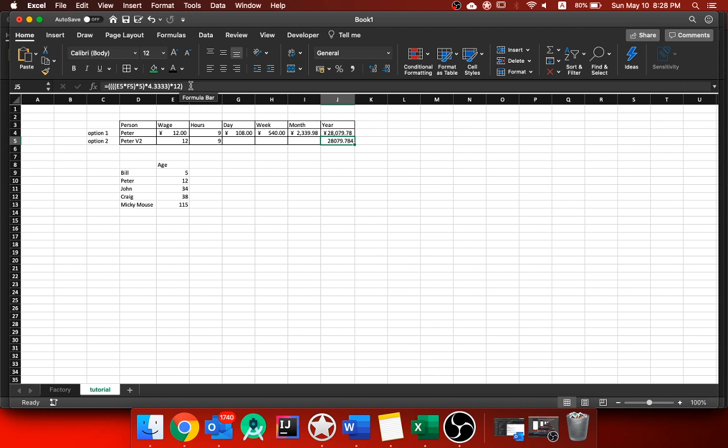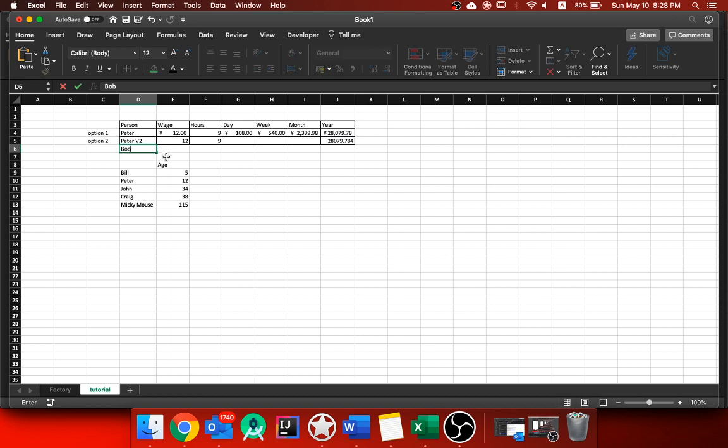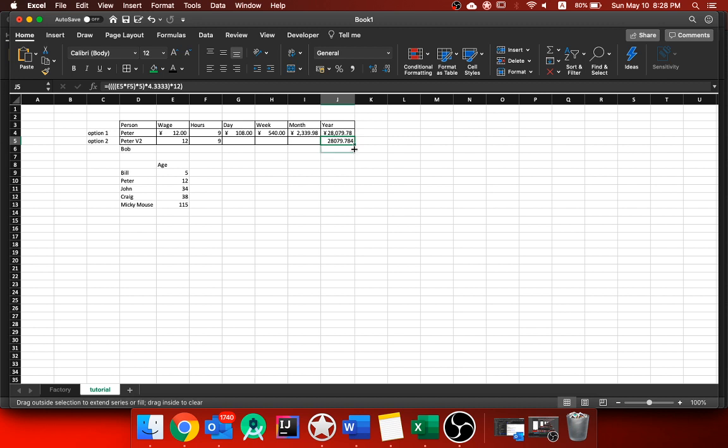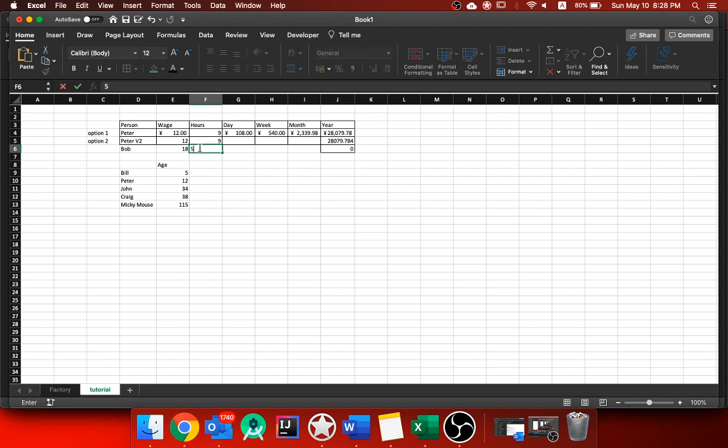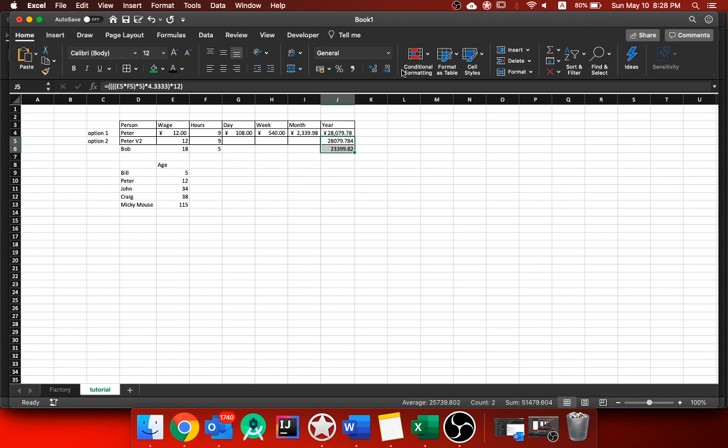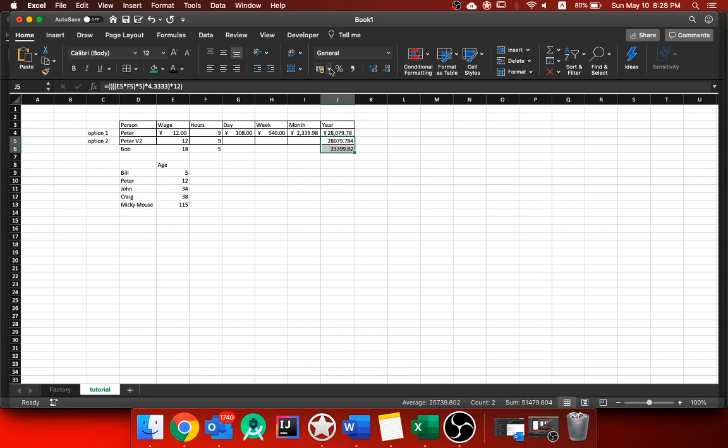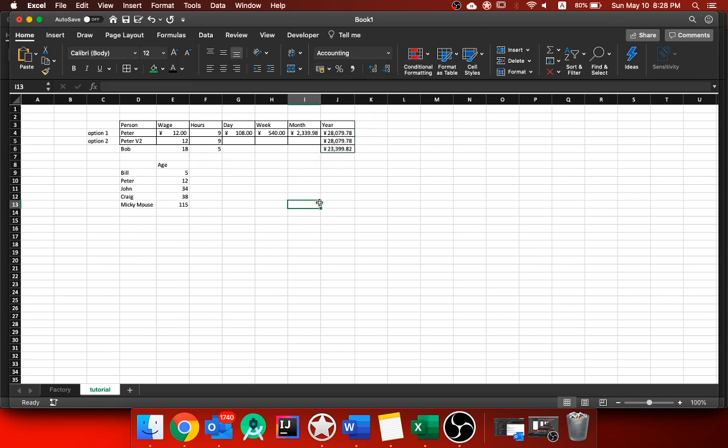And we could even have Bob here. What I could do is get this, drag it down. And then as soon as I put Bob's wages in, 18 and 5 hours, then it tells me his yearly salary. And for this I would just need to convert them into RMB.